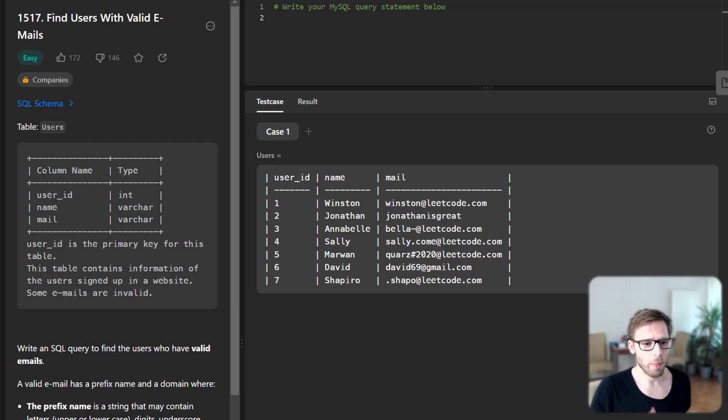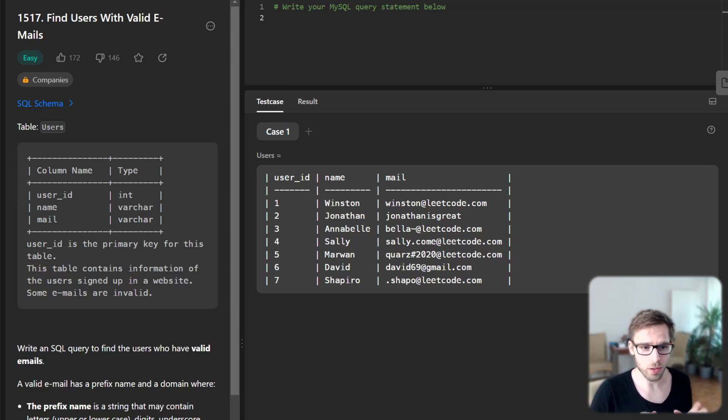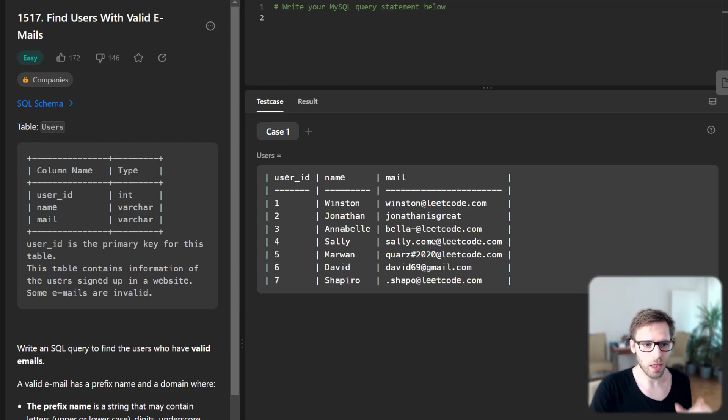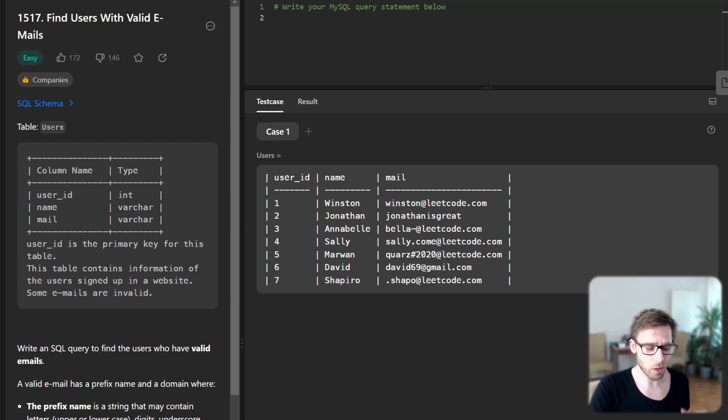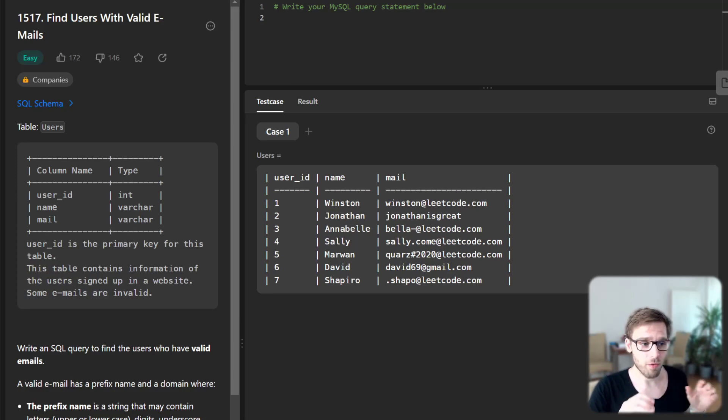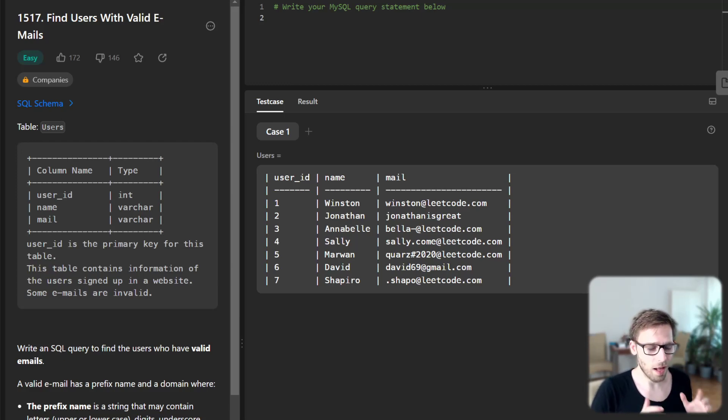Hello everyone, welcome back. Here is Van Amsen, and in today's SQL tutorial, we are diving into user data validation, specifically focusing on finding users with valid emails. This task is frequently encountered in real-world scenarios where you want to filter out users based on certain conditions, in this case, email validity.